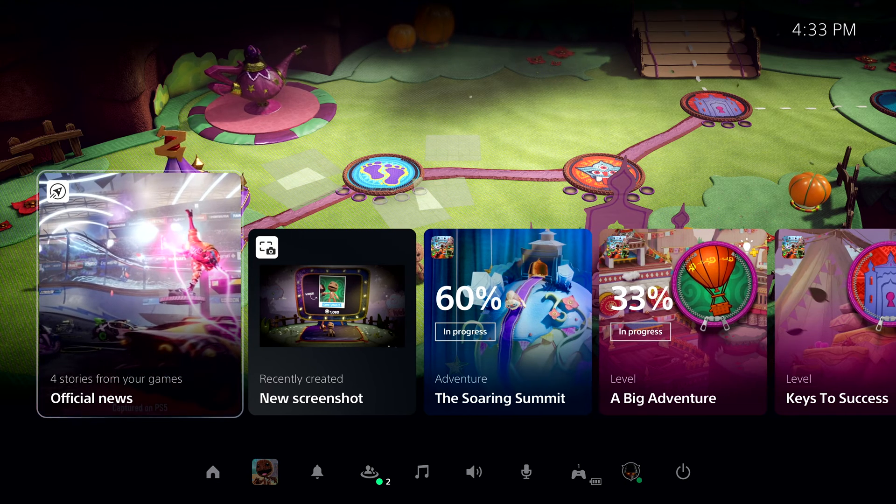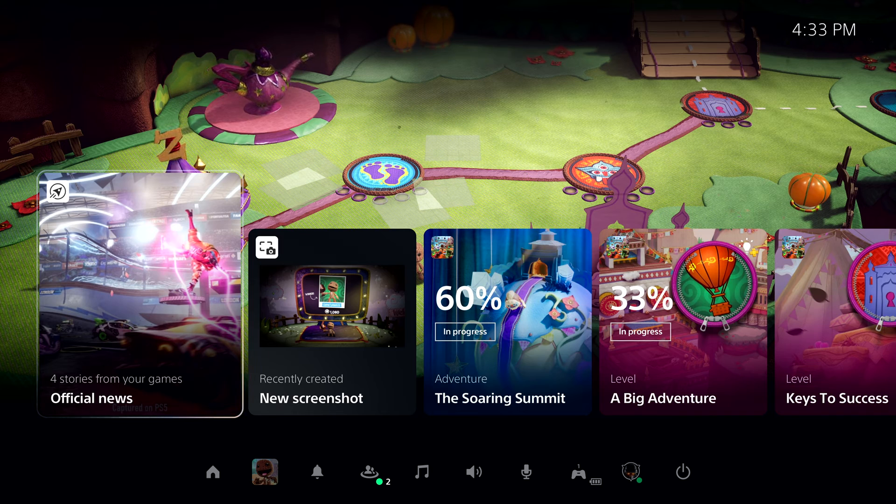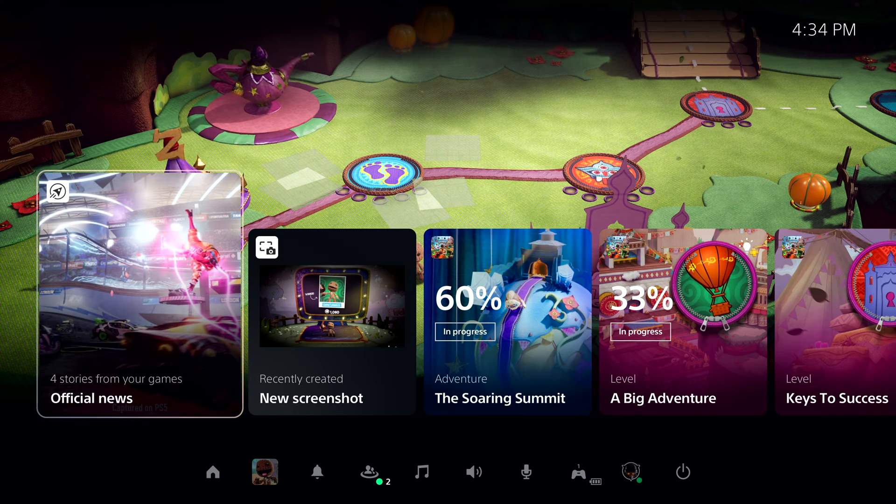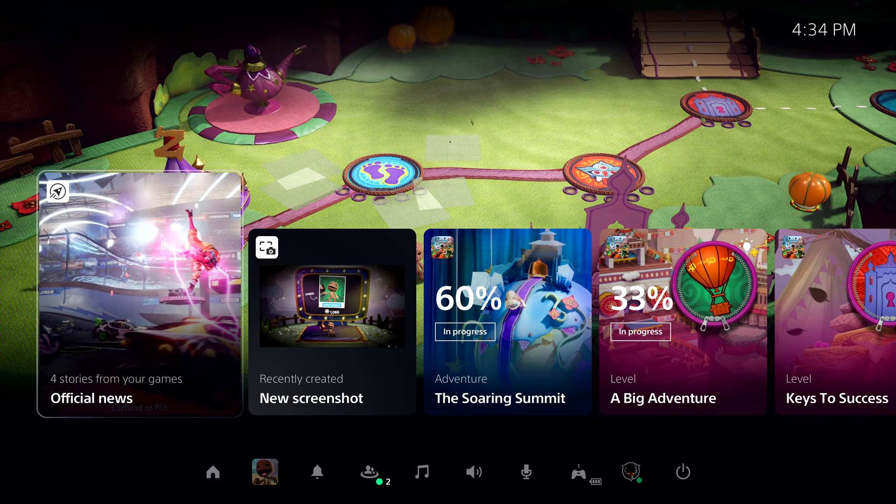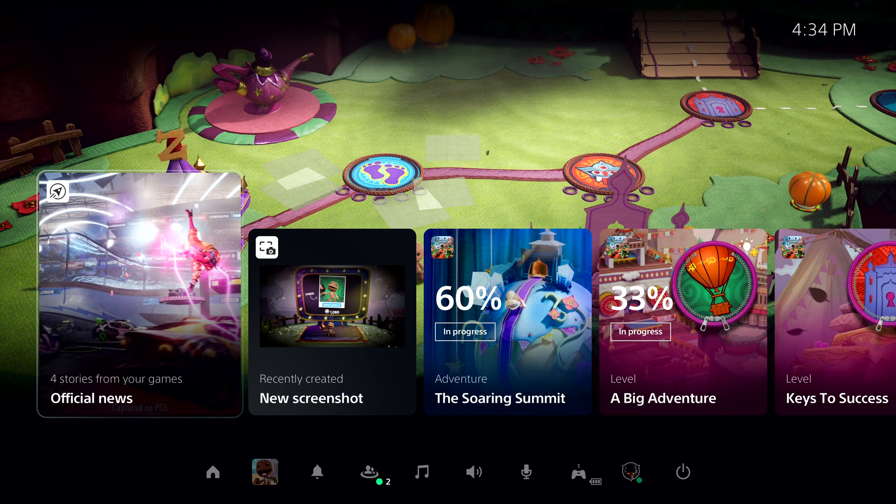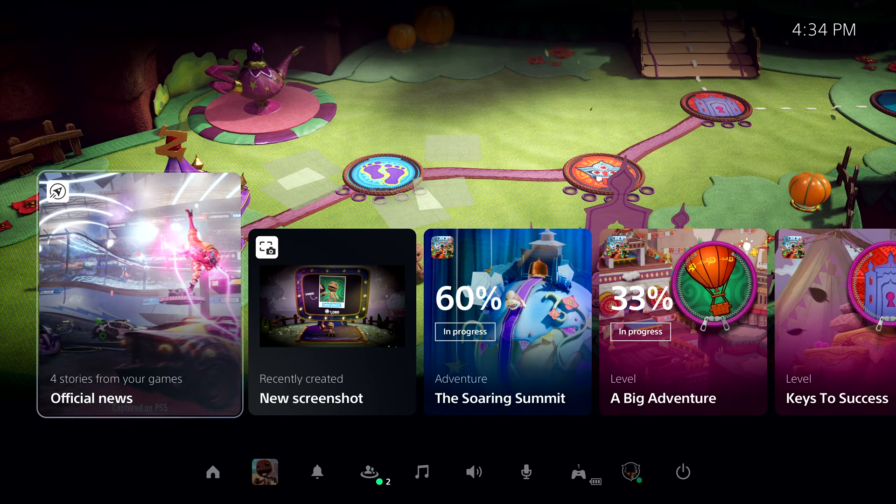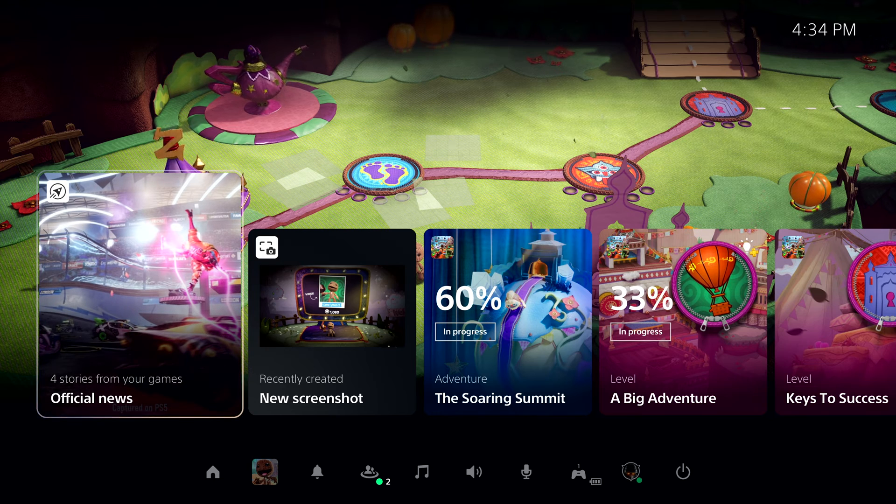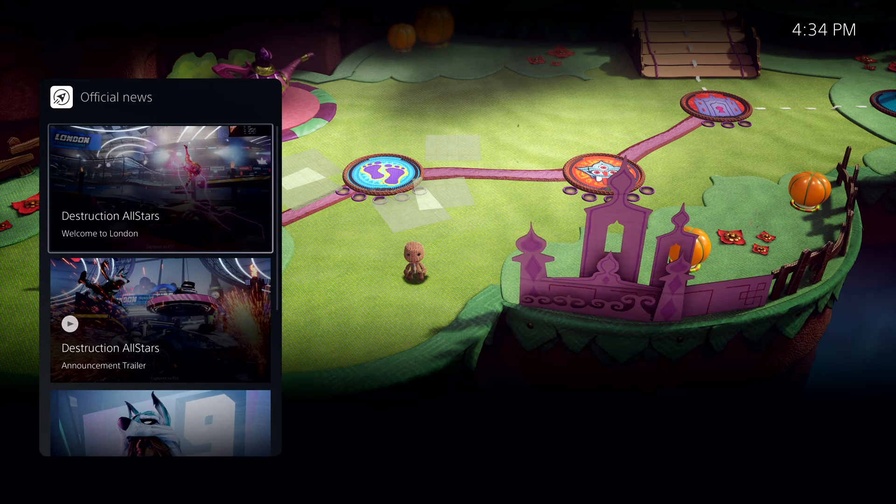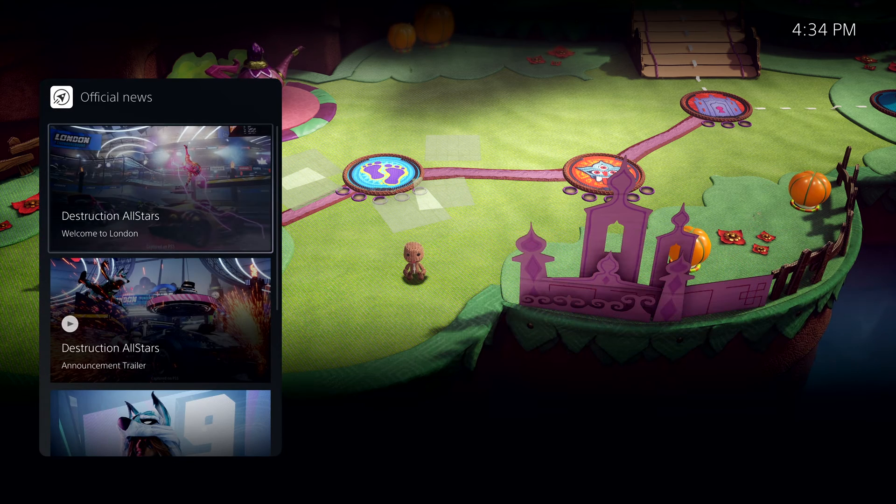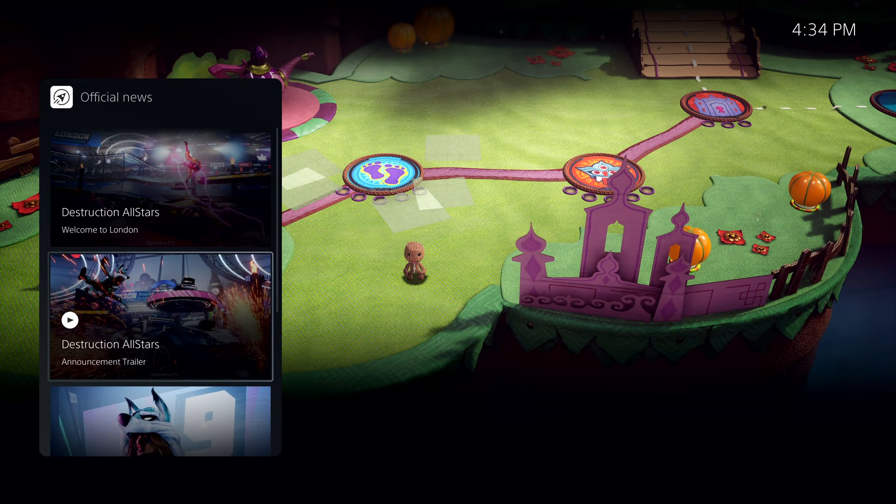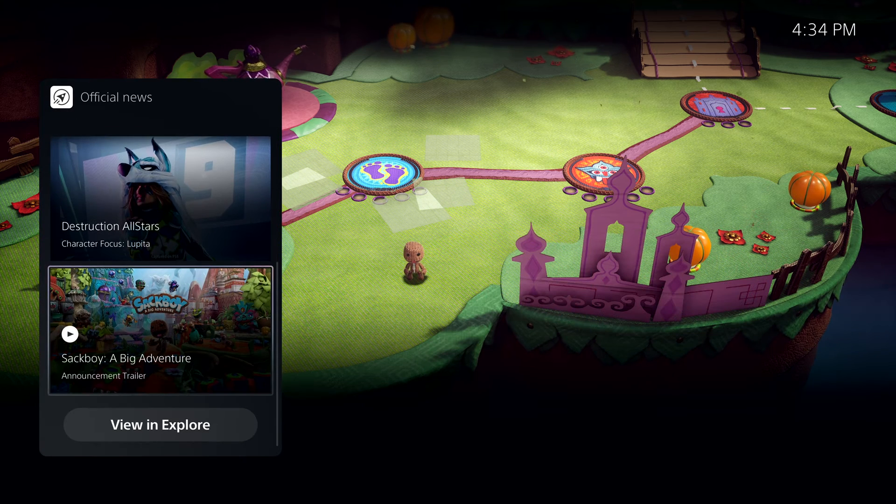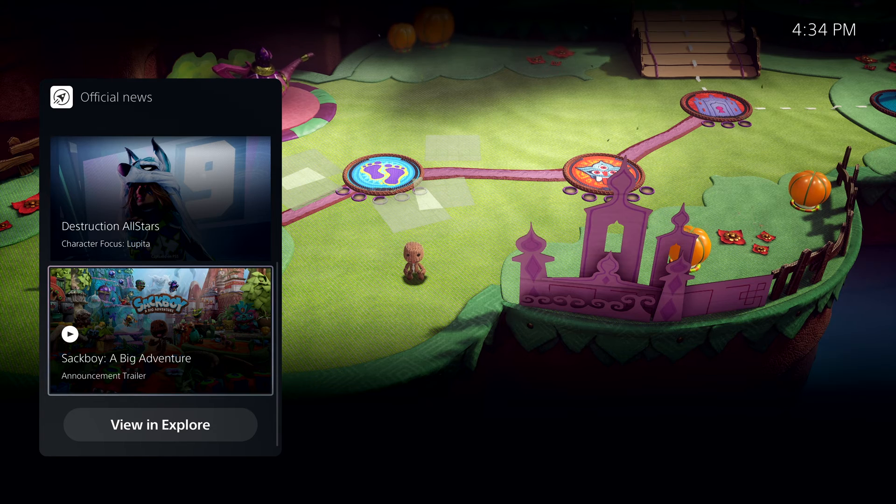These colorful characters are called cards, and they let you interact with games and the system in a variety of ways. First, as we've just resumed, the Control Center is showing a special card that allows me to get up to date on recent stories posted by publishers for games I am following.